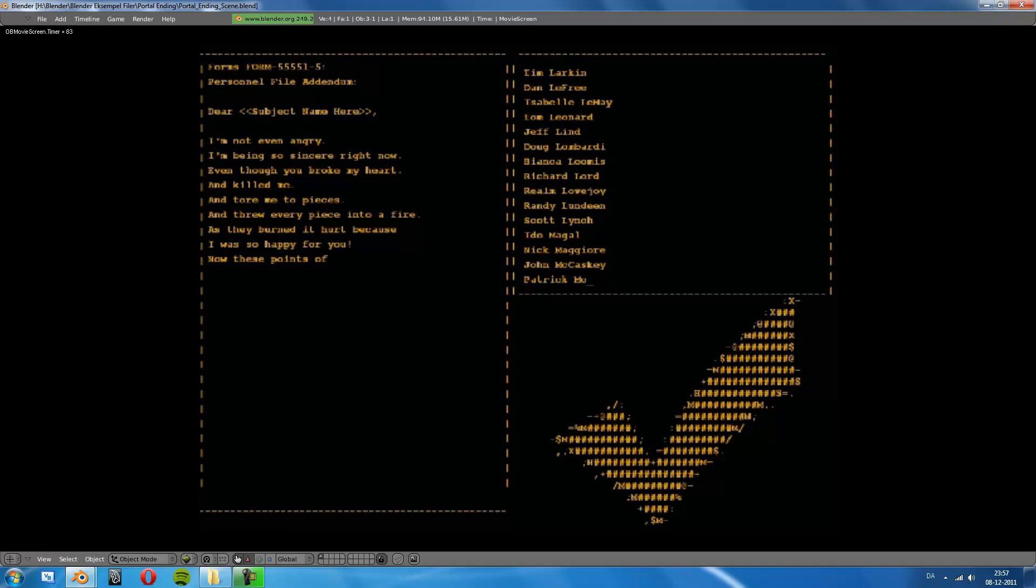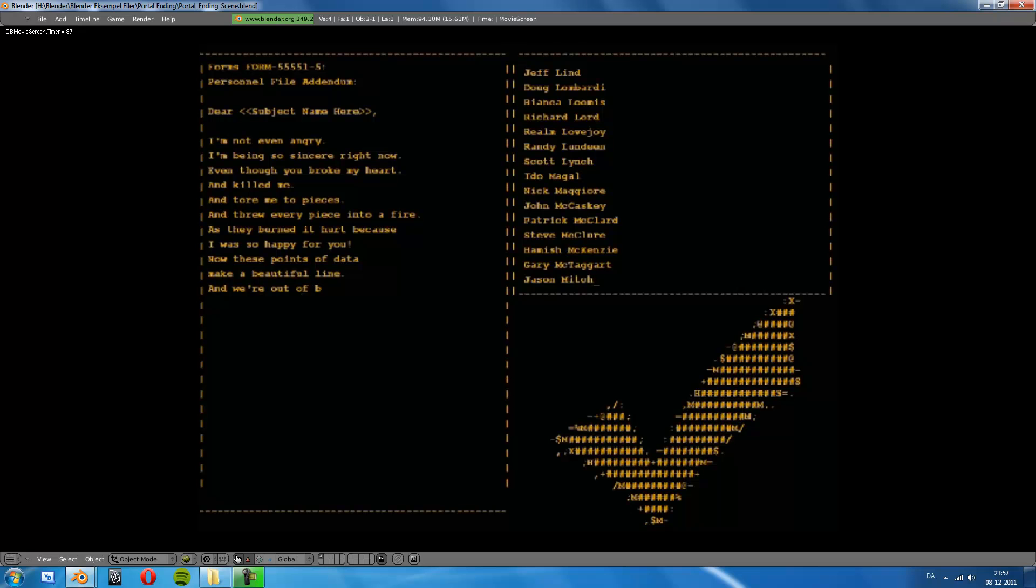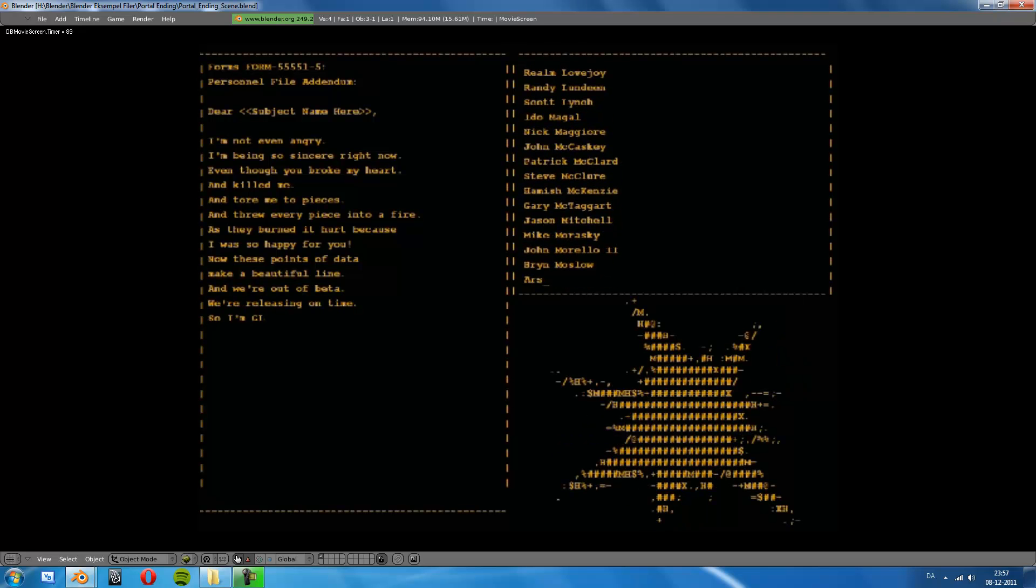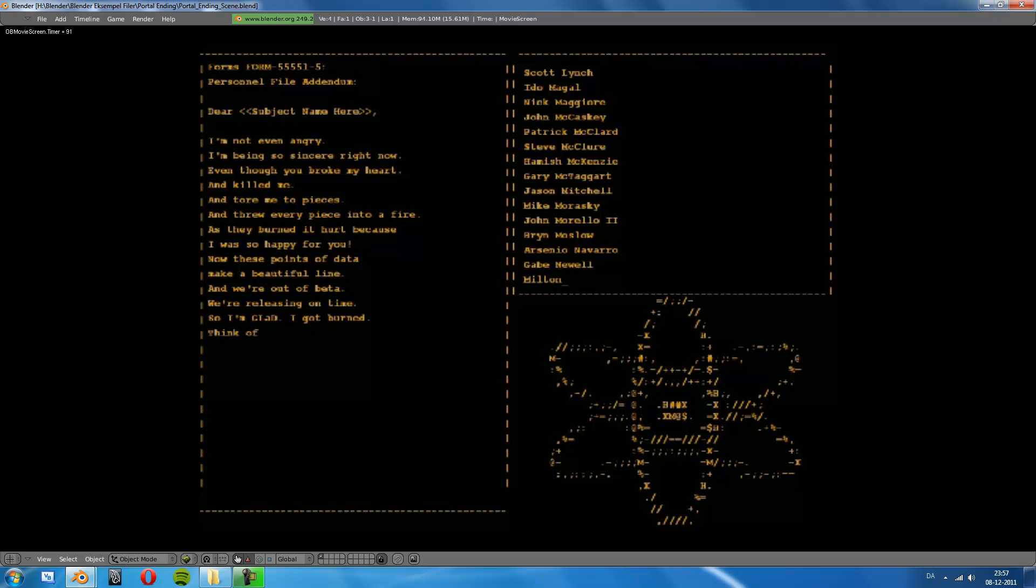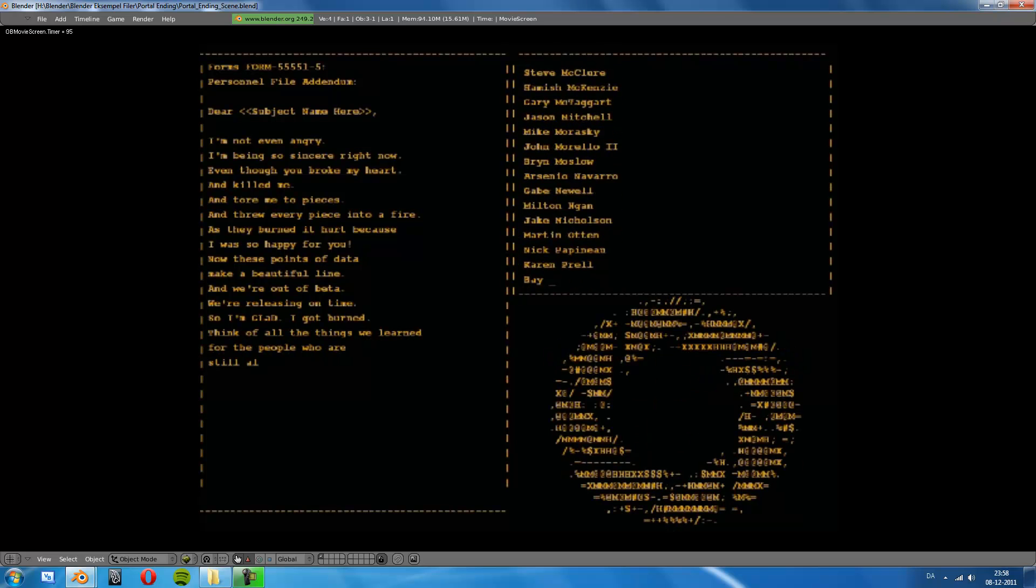Now these points of data make a beautiful line, and we're out of beta, we're releasing on time. So I'm glad I got burned, and all the things we learned, for the people who are still alive.